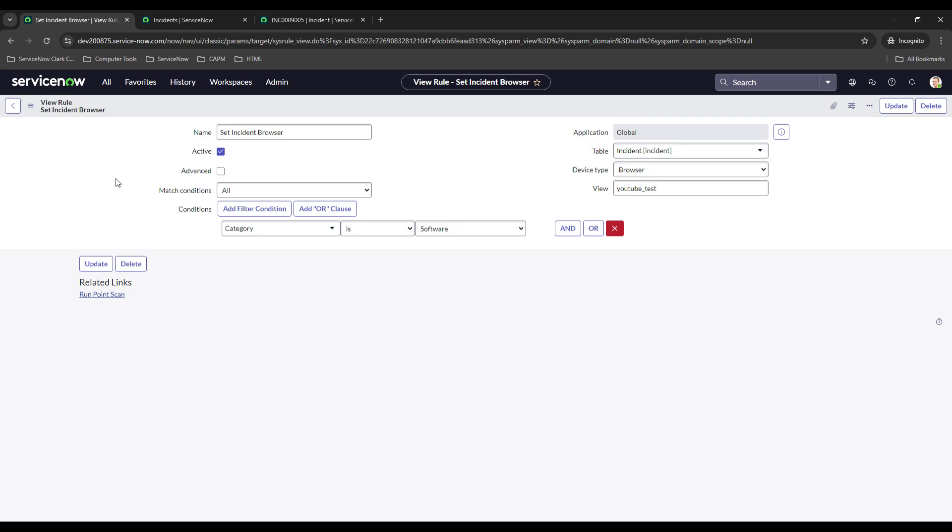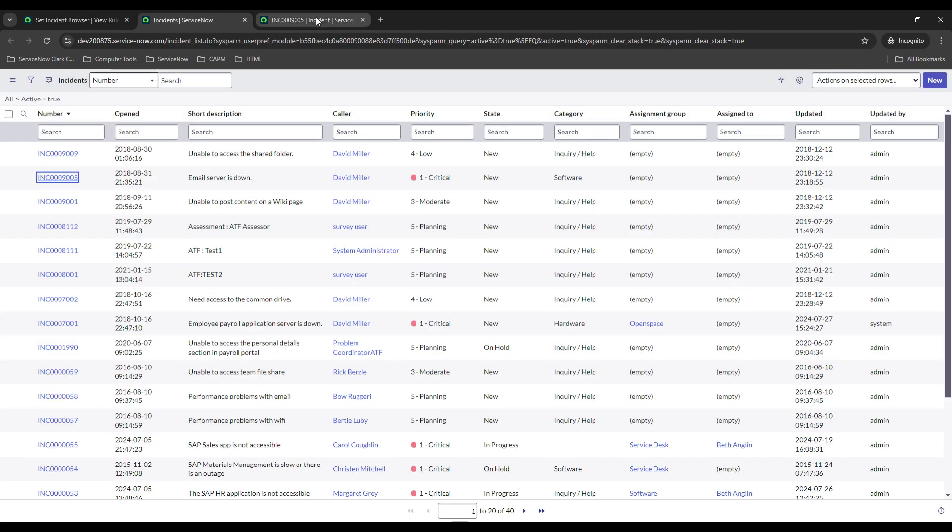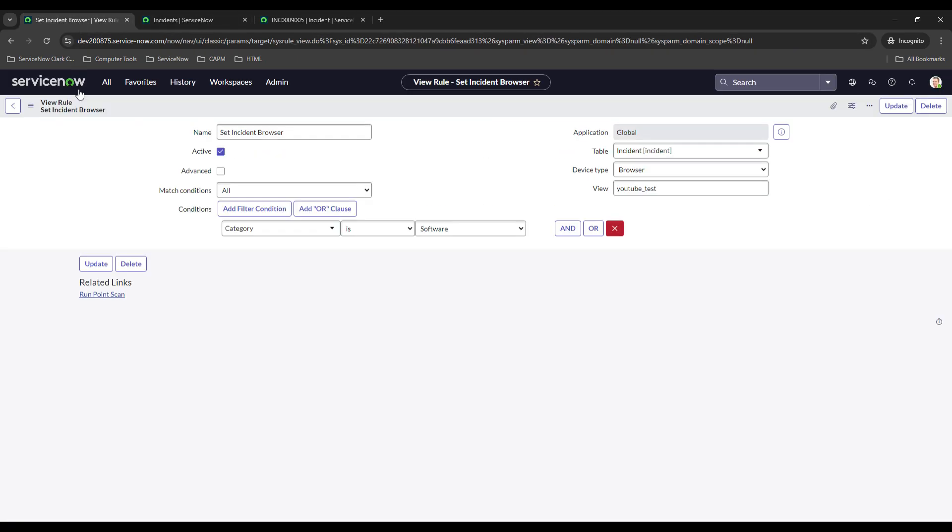Again, probably would have been much easier to just create a client script and hide them that way. But like everything on ServiceNow, there's more than one way to do something. Now that I think about it, I might actually go back in and use that client script instead, because that's a little bit easier. And in case there ever were other views that users wanted to use on the idea form, they're not able to do it now because I ended up setting that view rule. You could also probably do it through a business rule - you could check to see if it's a new record, then you would hide those fields, make them not mandatory. So that's an option. You could also set up a UI policy, so that's an option as well.